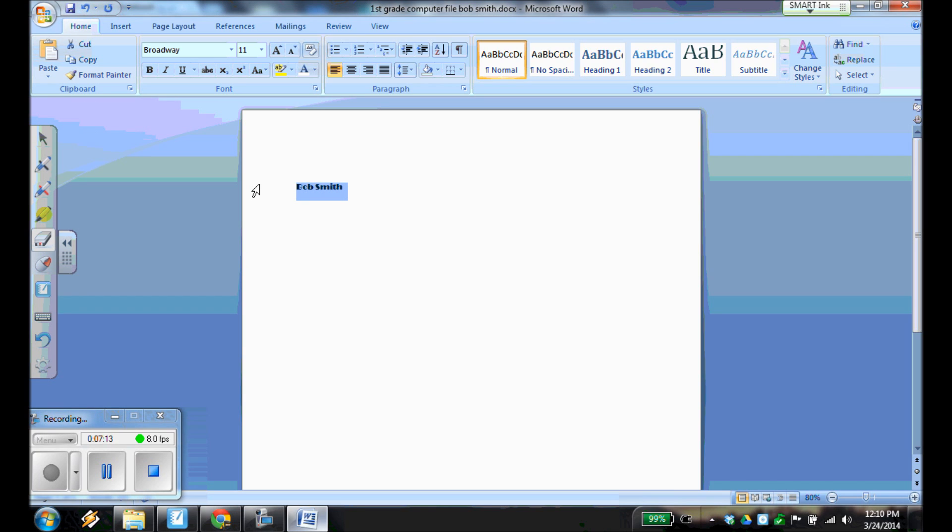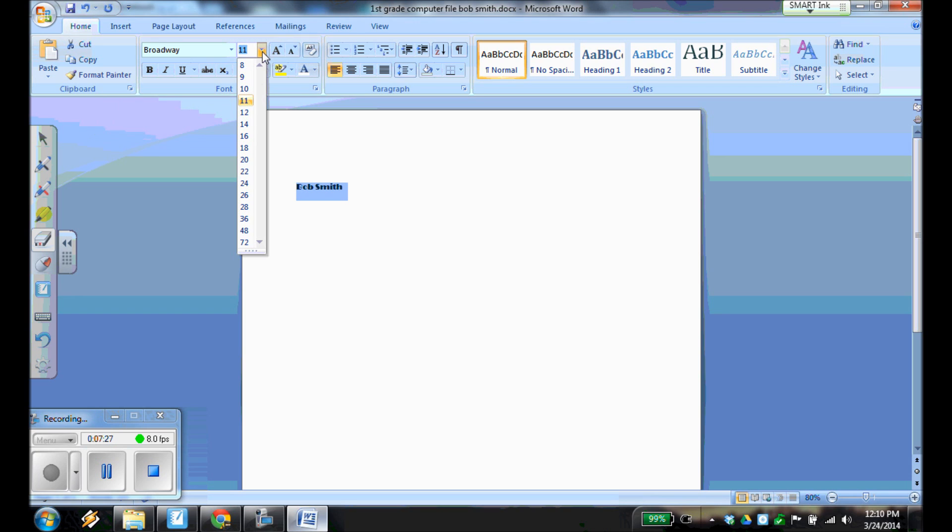But don't click anything else just yet. We still want to have that text highlighted. And we're going to change the font size as well. So we're going to go over here. This is the font size. And we want to change the font size to 16 point font. So we've changed it to size 16 font.